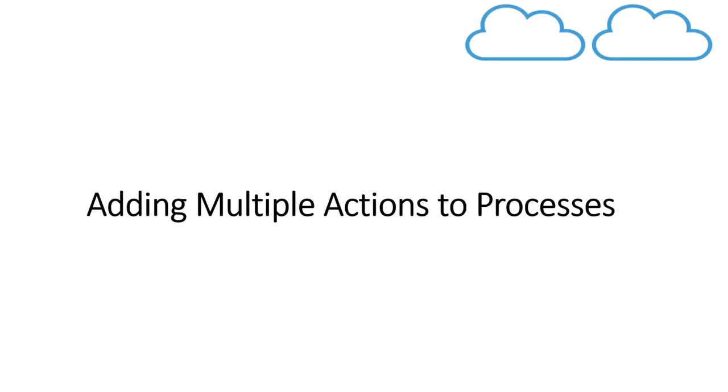Hello everyone, welcome to Salesforce Predator. In this channel, we discuss various concepts and technologies in Salesforce. In this video series, we are discussing Process Builder. In today's video, we'll see how we can add multiple actions to processes.